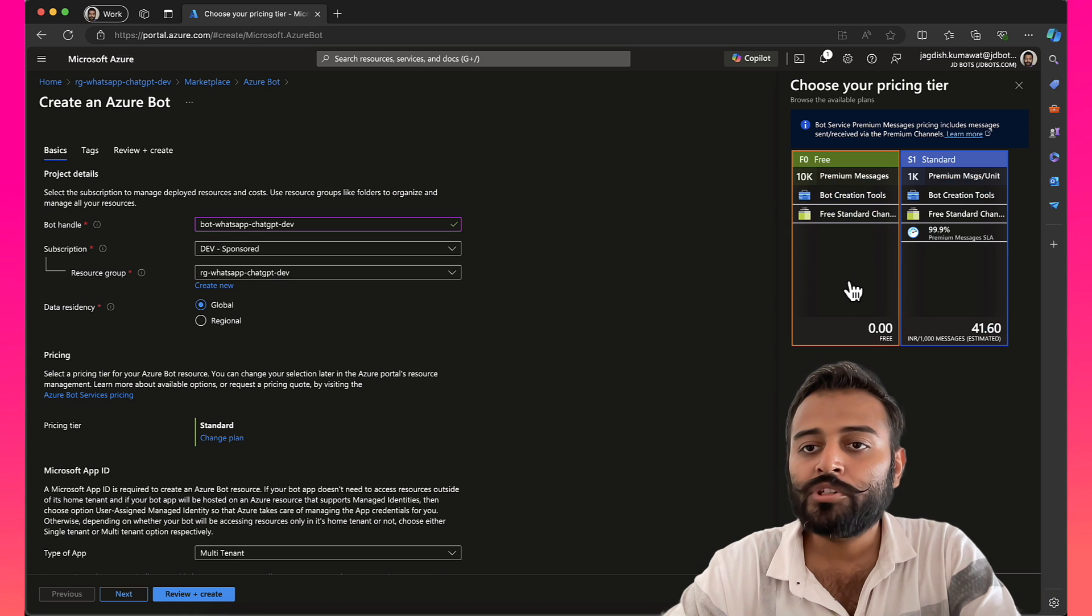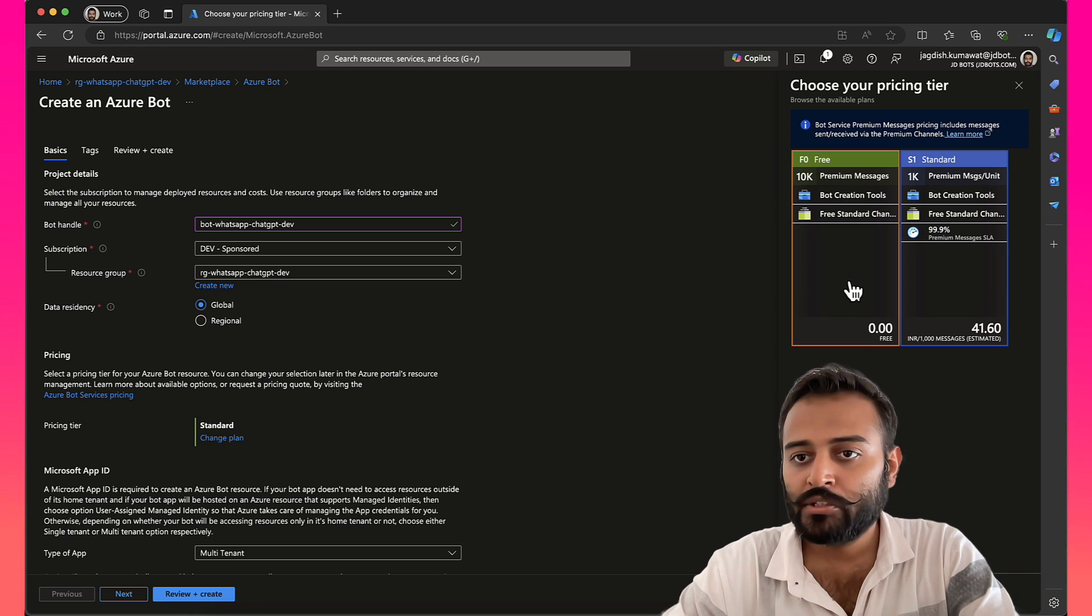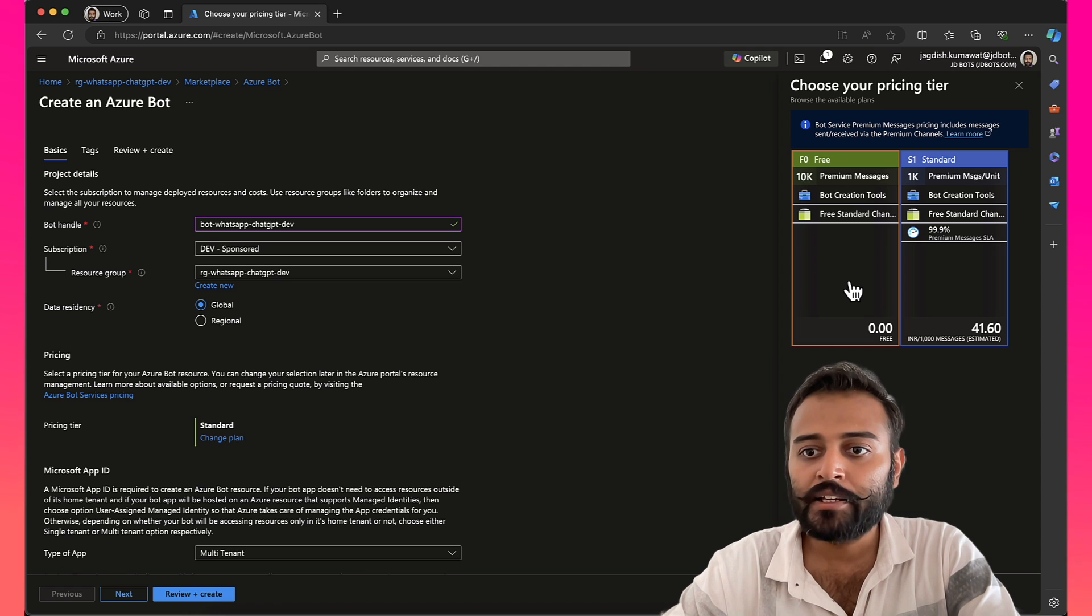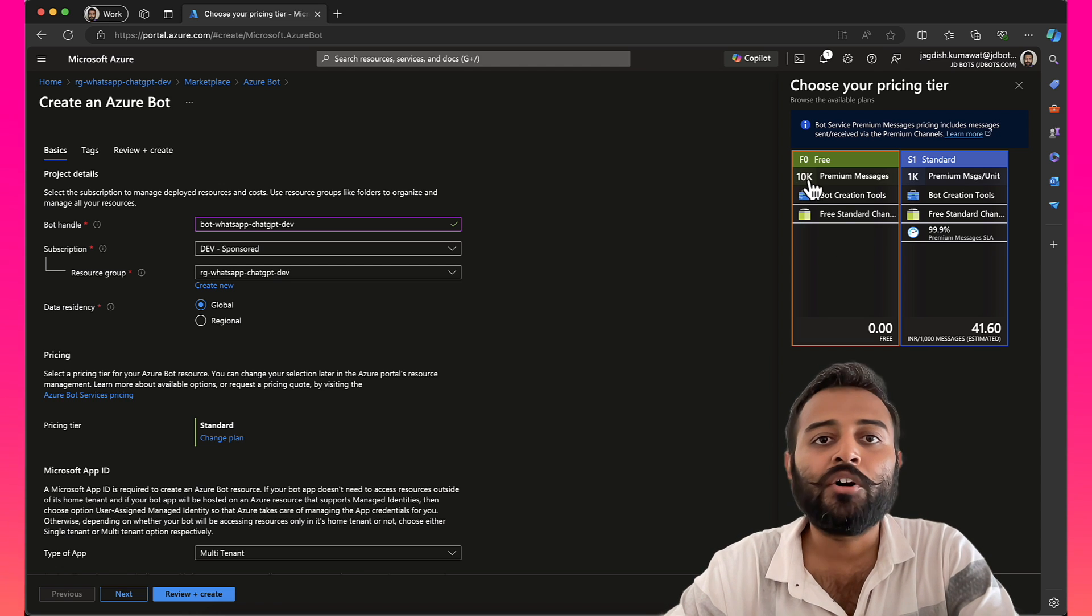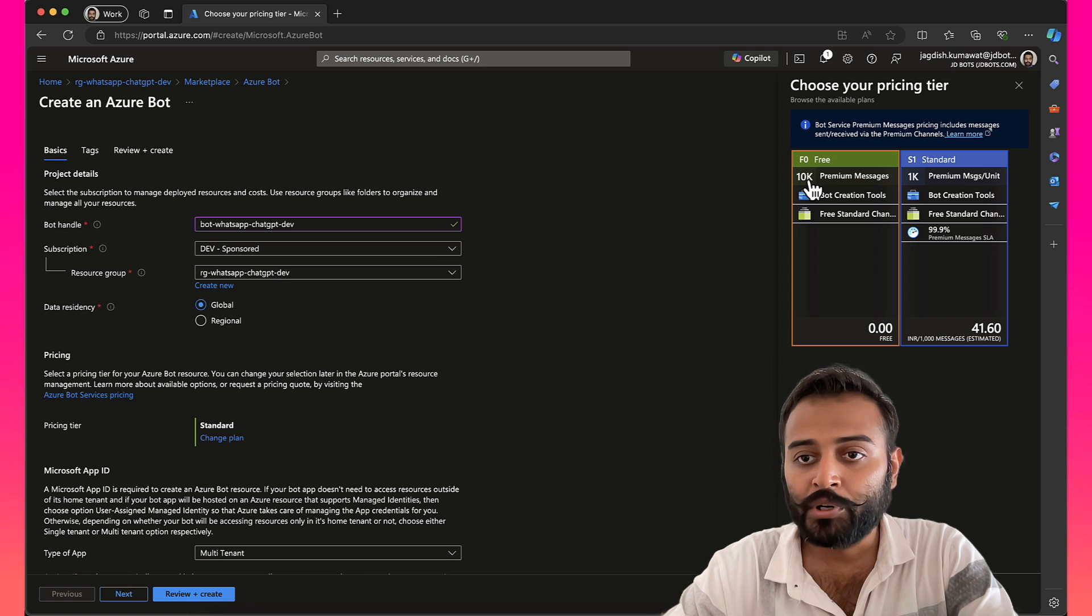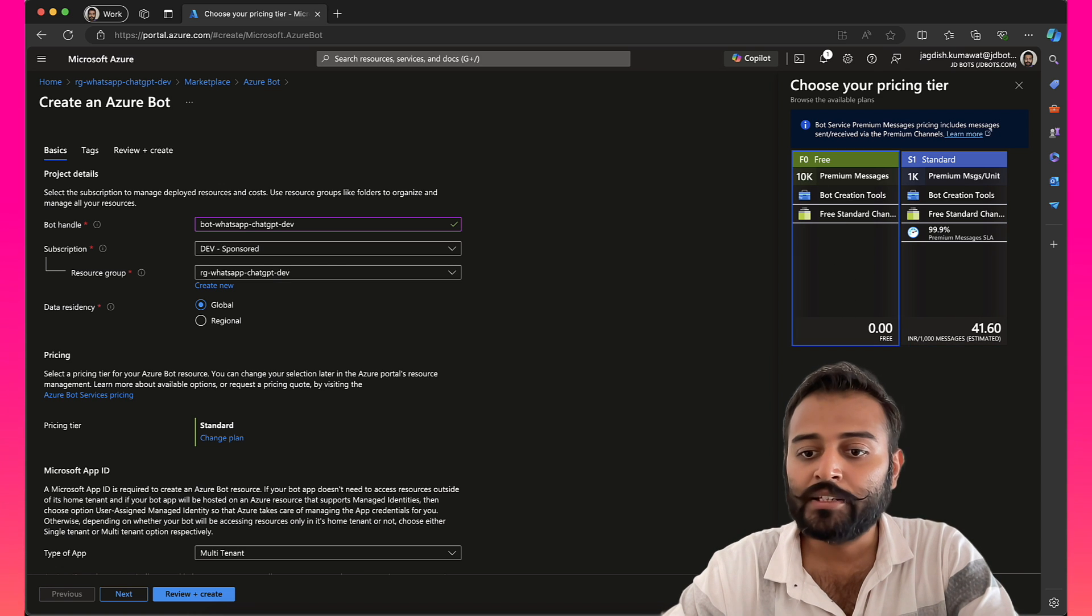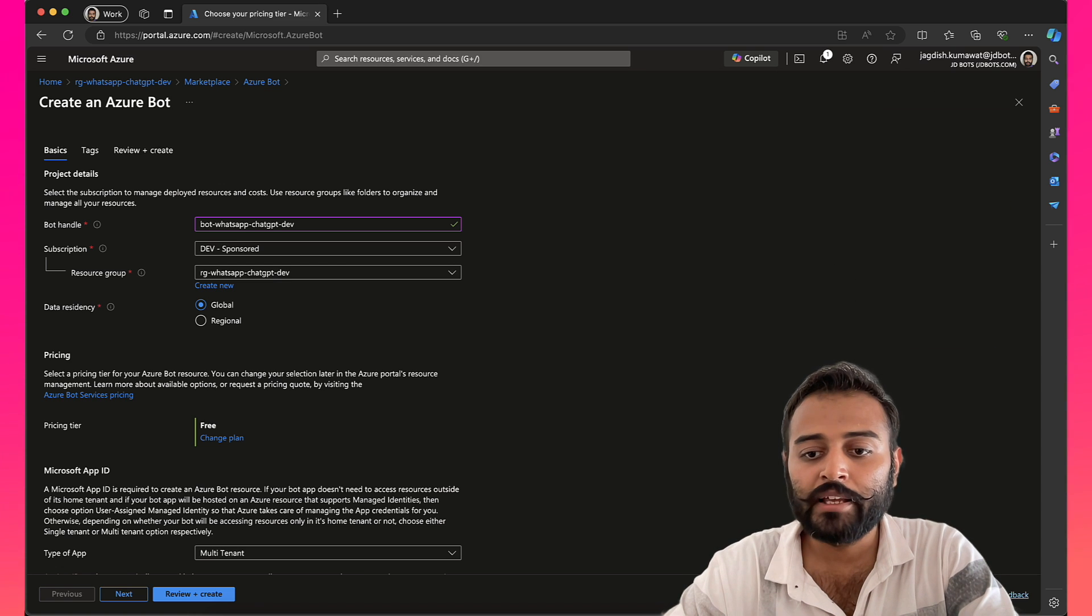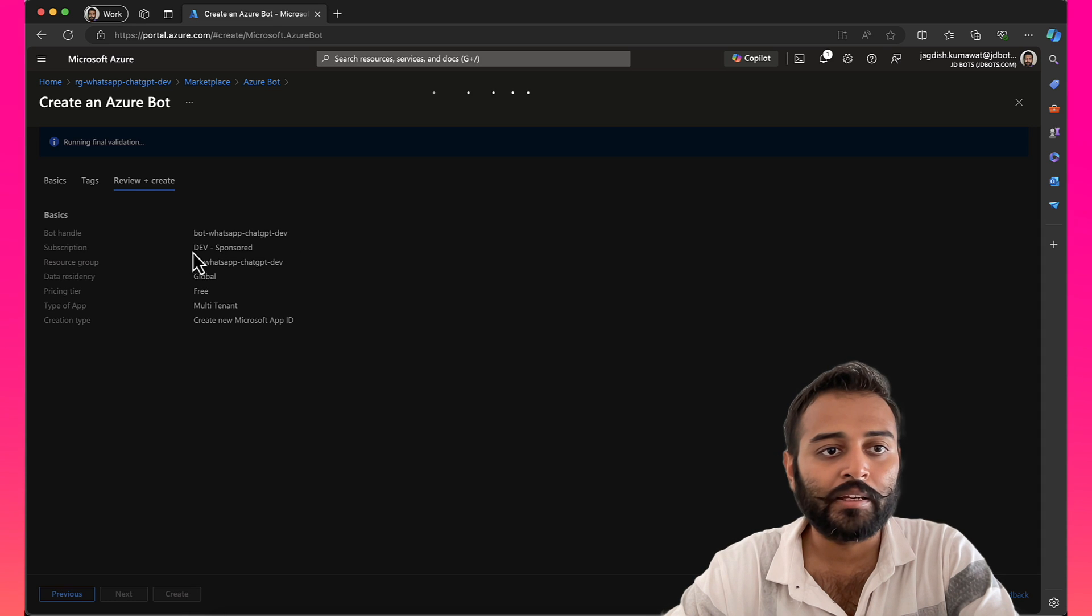Remember, most of the time we were choosing the free plan. We will still continue with that because we will be given 10,000 premium messages free per month. Let's go ahead with that and review and create.